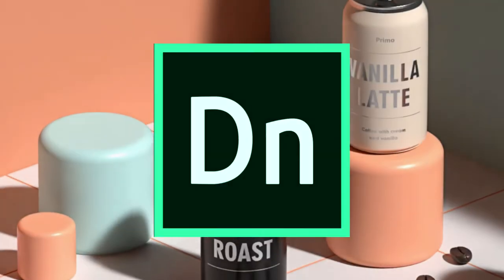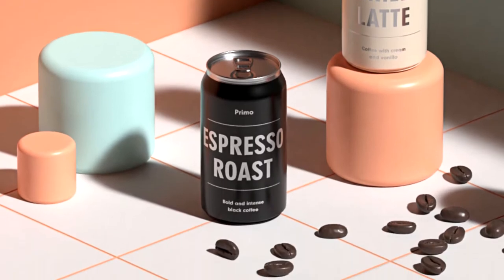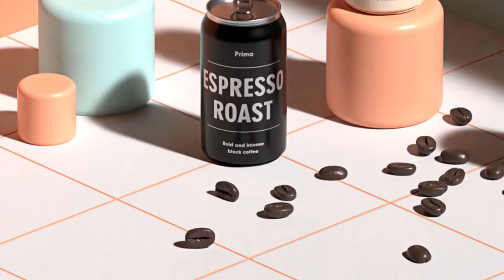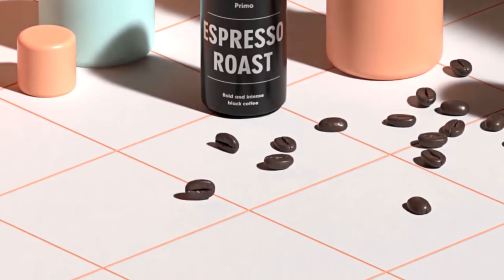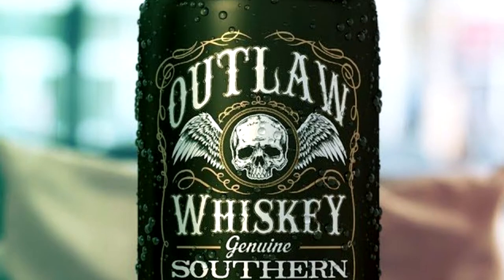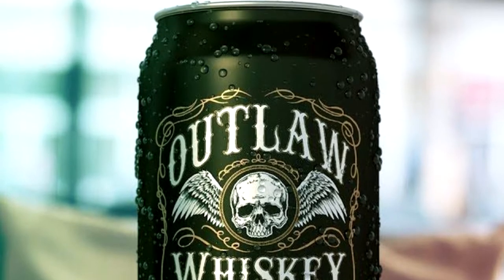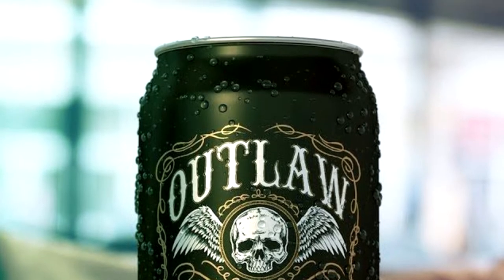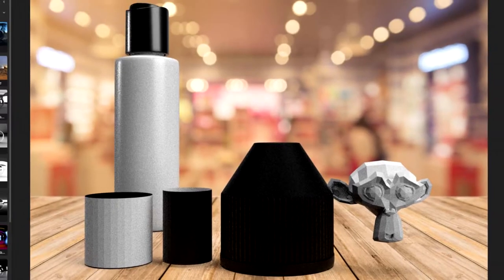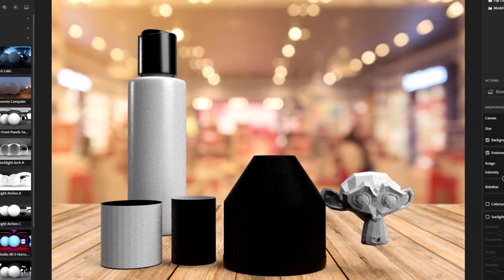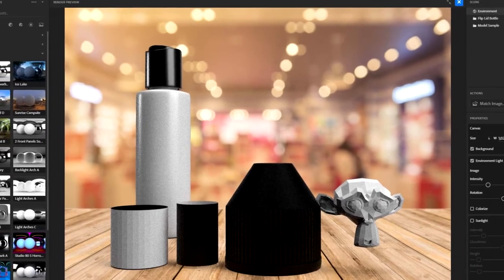Adobe Dimension is a tool used for mocking up, compositing, and rendering photorealistic 3D images based on 2D and 3D models. It's used by graphics designers to make a mockup of a product or its design.